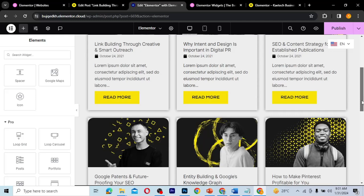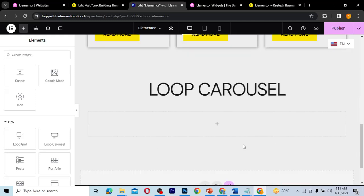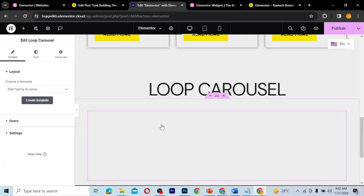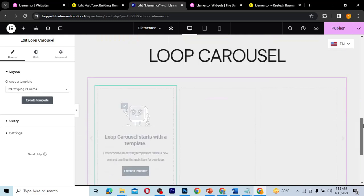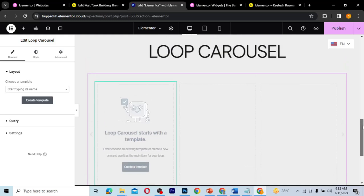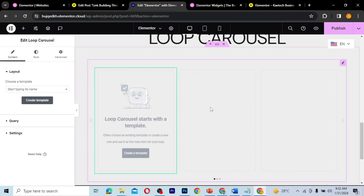Also, if you haven't watched the previous tutorial, you need to go back and watch it, because we're going to use the templates we created there. We don't want to waste time creating a new template — we'll just use the old template. If you don't have Elementor Pro, I'll leave a link in the description.